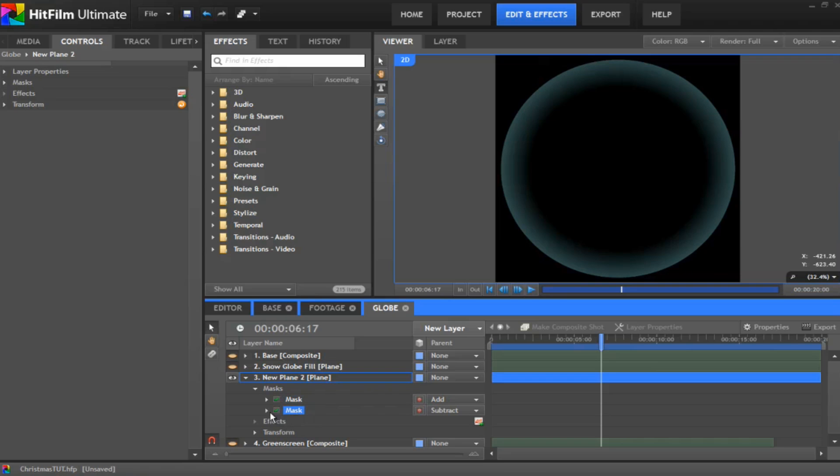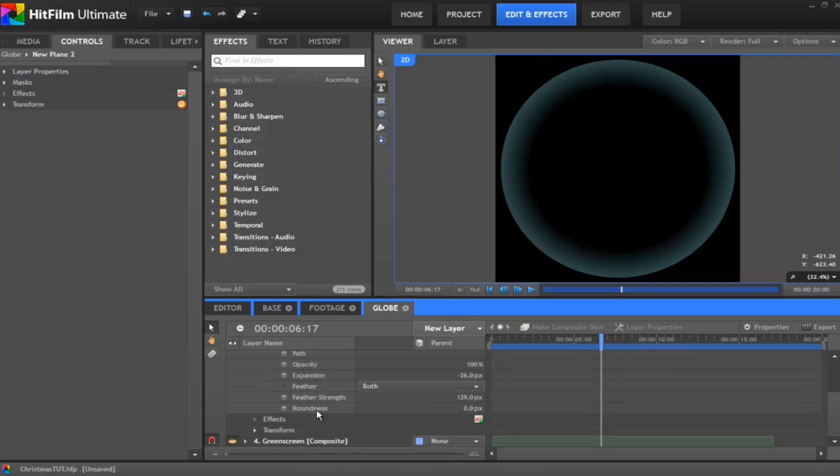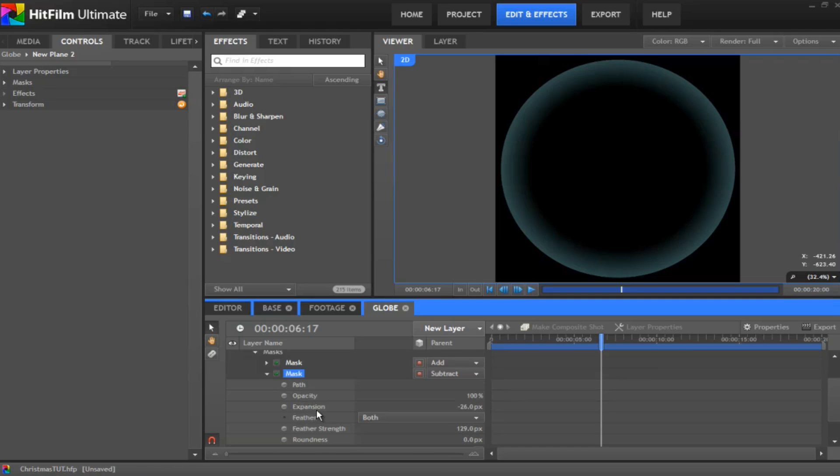I've then duplicated the same mask and given it this one. And what I've done all I've done is changed the mode to be a subtract mask. I've put a minus 26 on the expansion which brings the mask inwards. And I've also bumped the feather up to about 130. Now that gives it a nice sort of a glow around the outside of it.